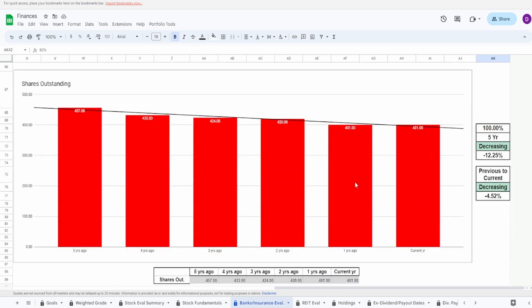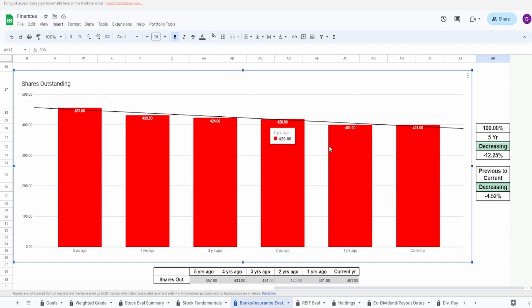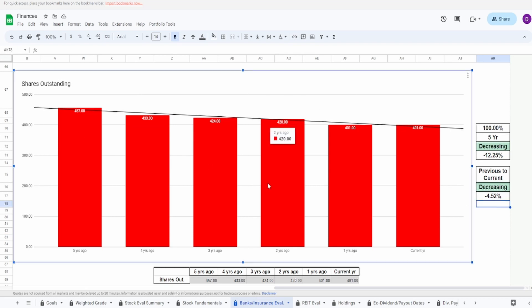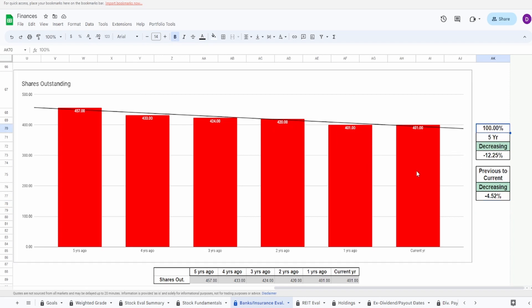Looking now the shares outstanding, this is looking absolutely amazing. Every single year they have bought back without missing a beat. 457 million shares five years ago to 401 million shares today, that is a decrease of 12.25%. From the previous year to the current year this is another buyback of a little bit more than 4.5%. The fact that this has been very consistent, not a single time that they issued, I'm going to give this a 100%. This is looking absolutely incredible.